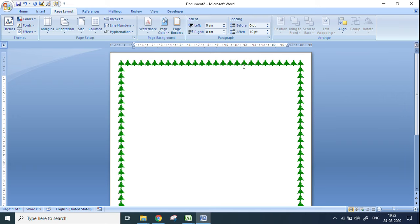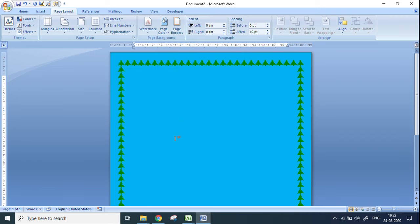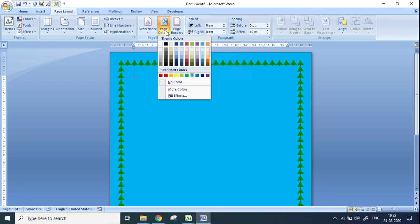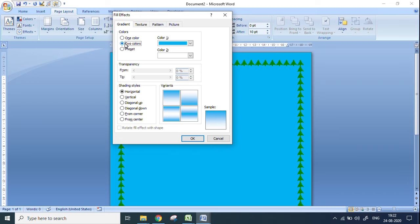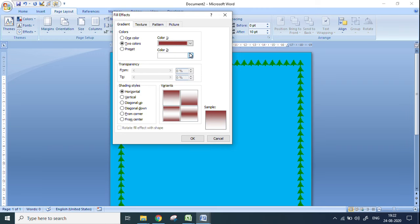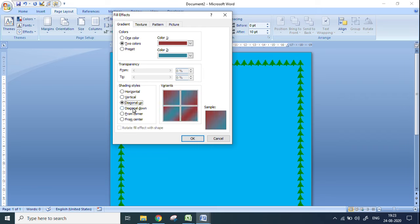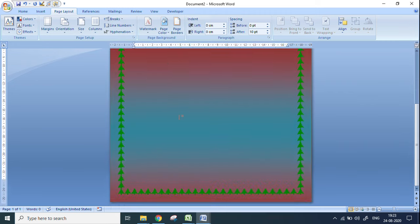Now let's see how to put the page color. Go to this option and click on any particular color — one color will fill the entire page just like that. If you want more colors, go to Fill Effects where there is a two-colors option for giving two colors to your page. You can choose any color you like, choose a second color, and select the gradient style — from the center, horizontal, or whichever you prefer — and the page color is applied.